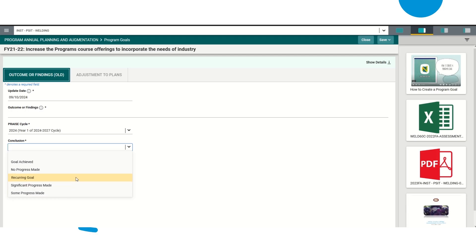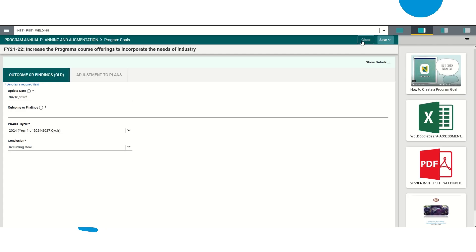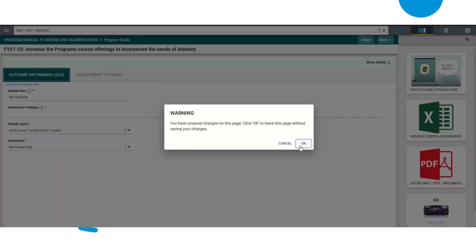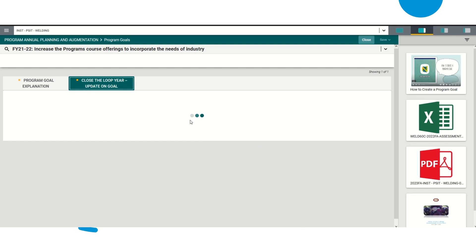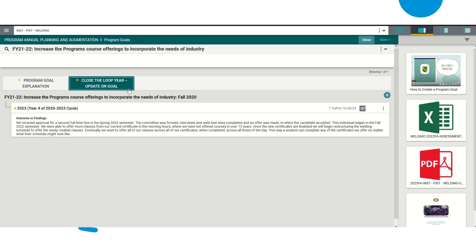So once you are done, you're going to go ahead and click Save, and that should be it. But I'm going to click Close again without saving because this is not my program. I just wanted to show you how to do that. And that's pretty much it. That is how you update a program goal.